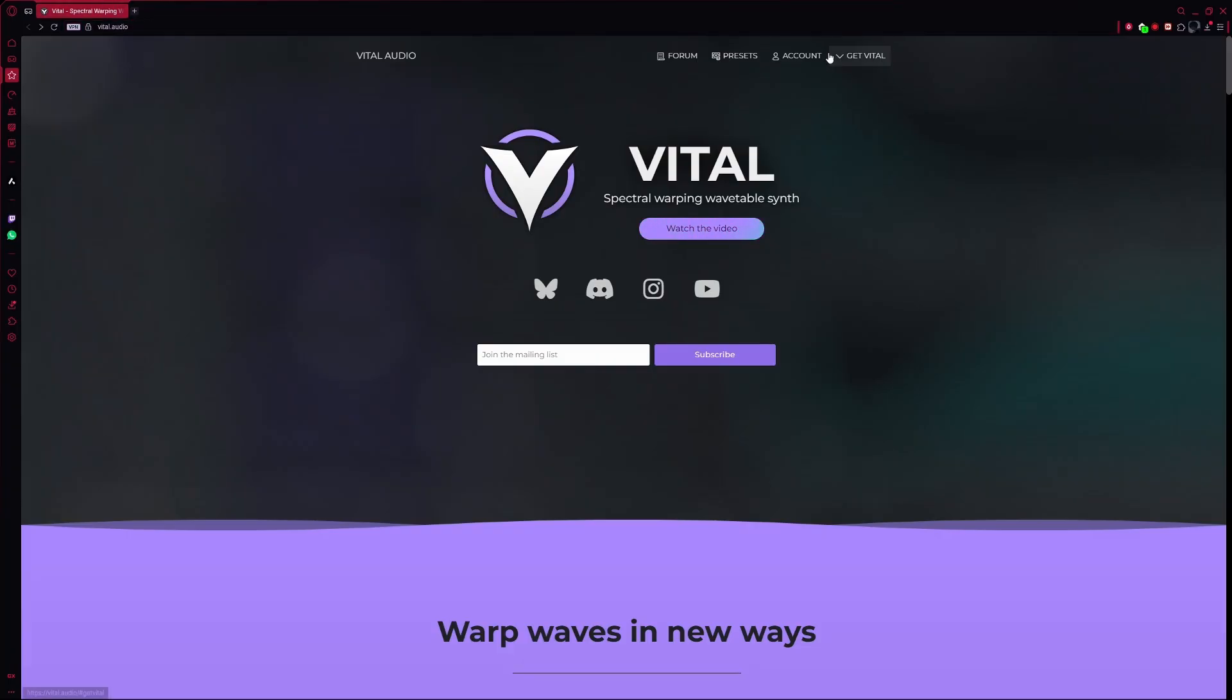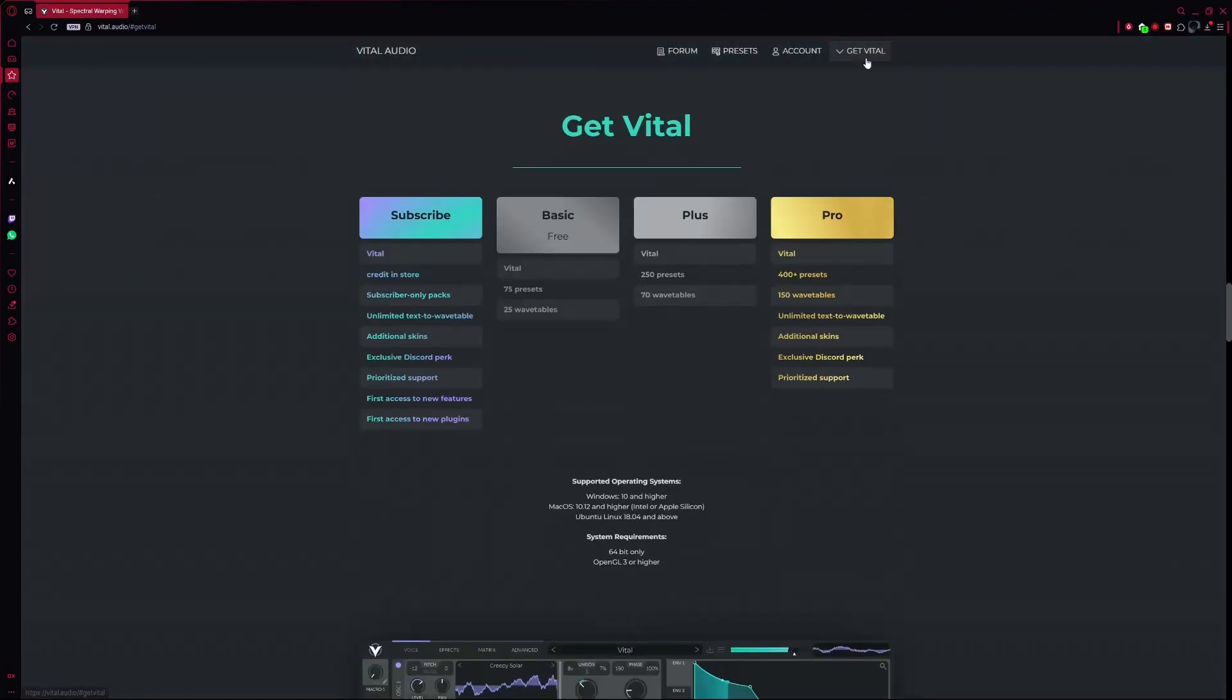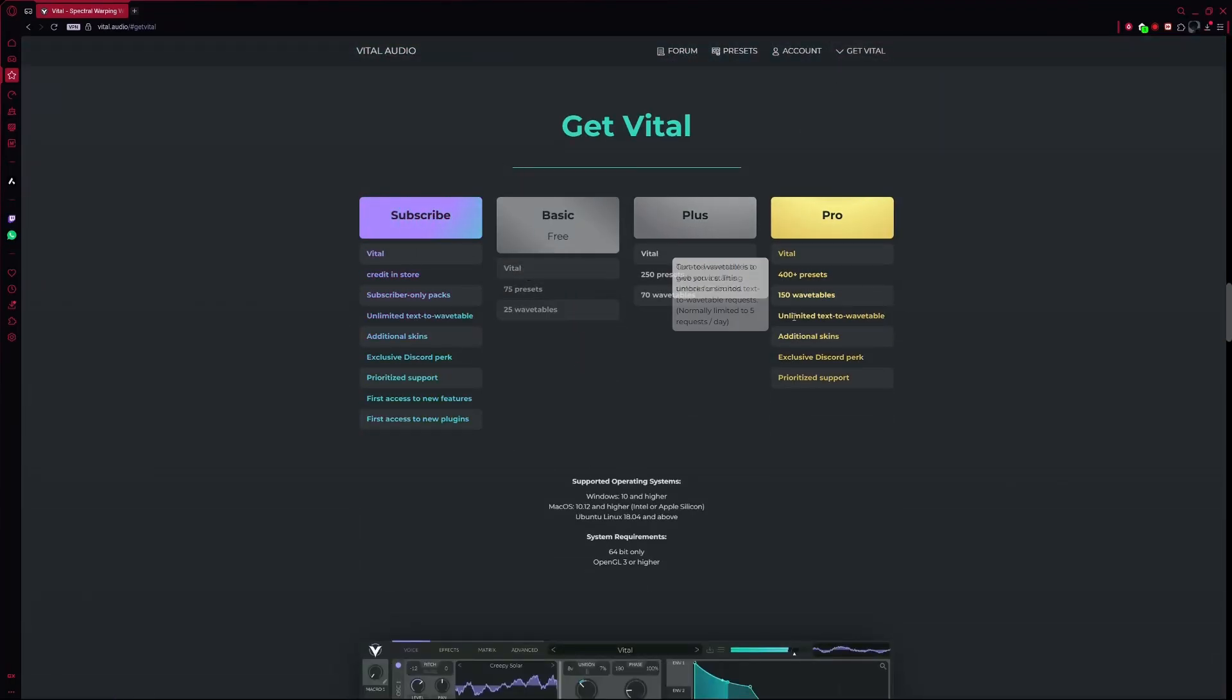On the homepage, look at the top right corner and click on the Get Vital button. This will take you to the download page.